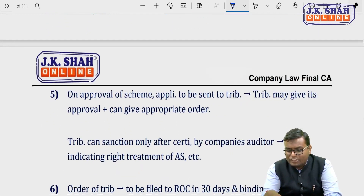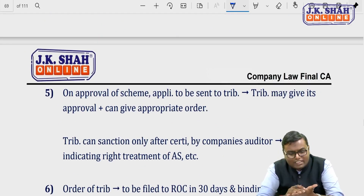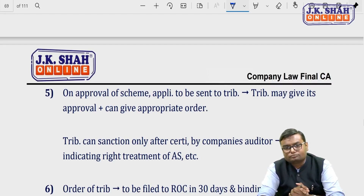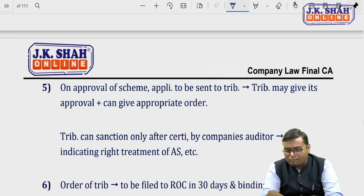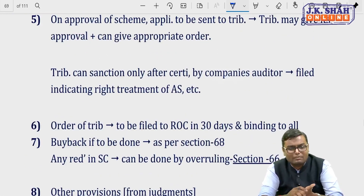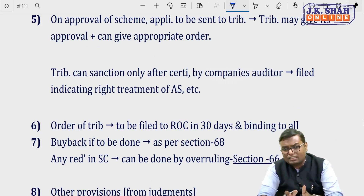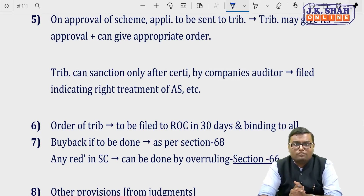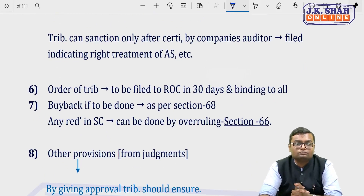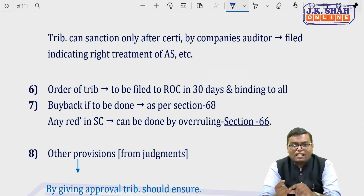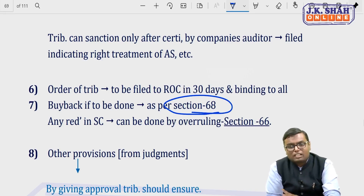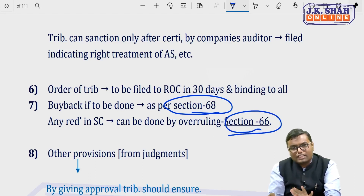On approval of the scheme, the application is sent back to the tribunal. The tribunal may give its approval and can also give an appropriate order. The tribunal can sanction only after a certificate from the company auditor that the accounting treatment is correct. The tribunal's order must be filed with the ROC within 30 days and will be binding on all. If the order involves buyback, section 68 procedure must also be followed. However, if it involves reduction of share capital, section 66 need not be followed — section 230 alone suffices.